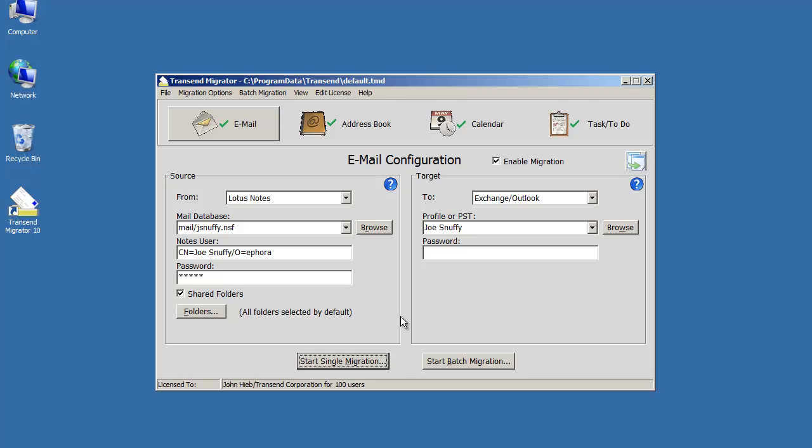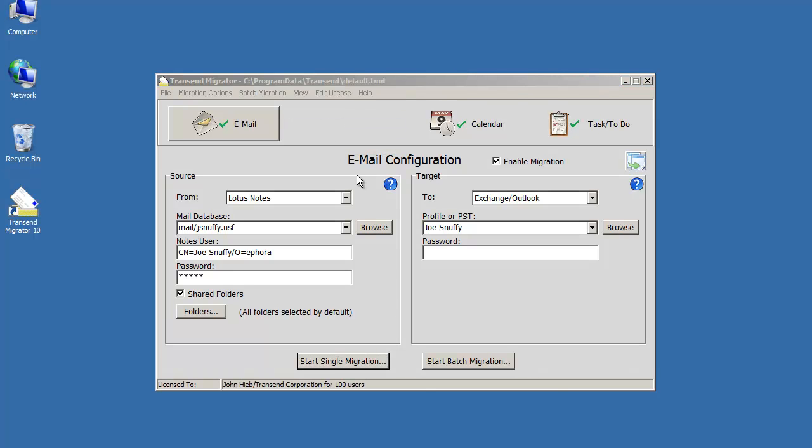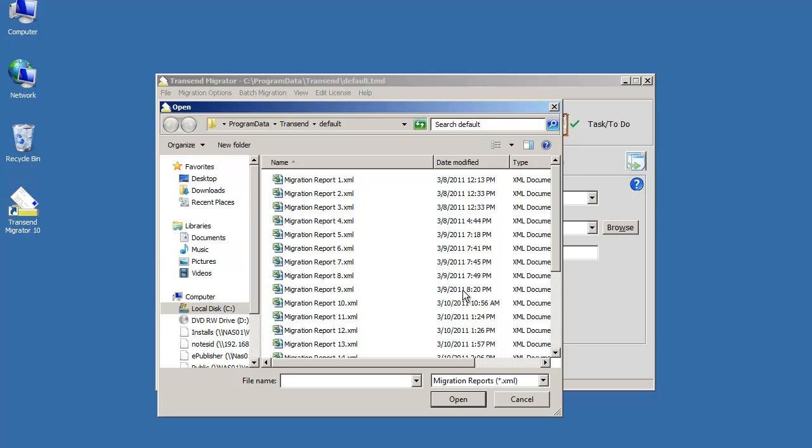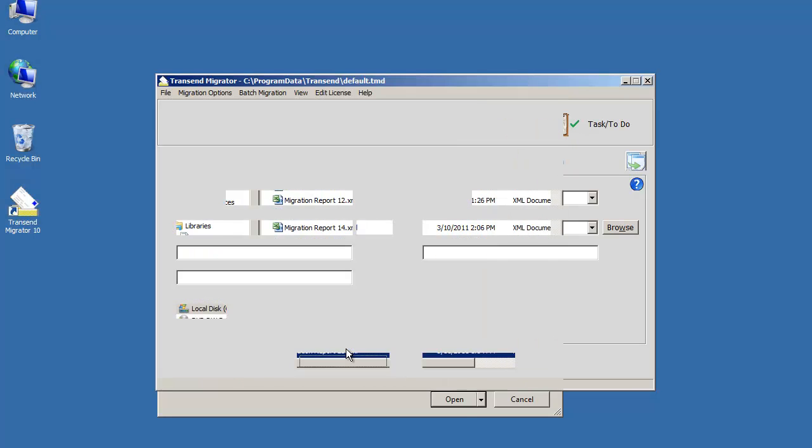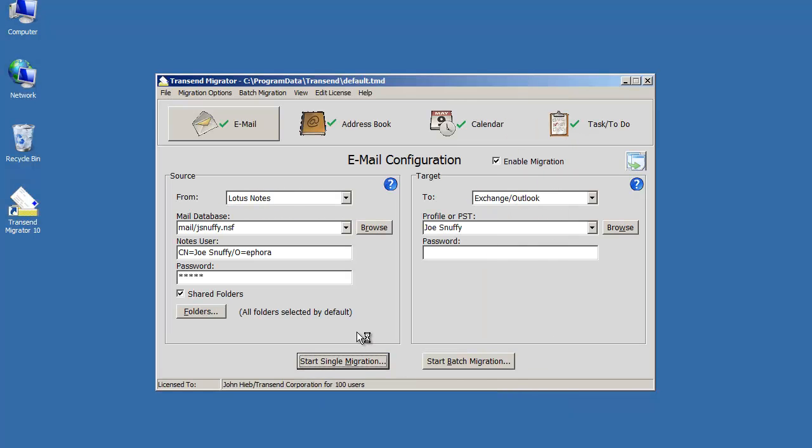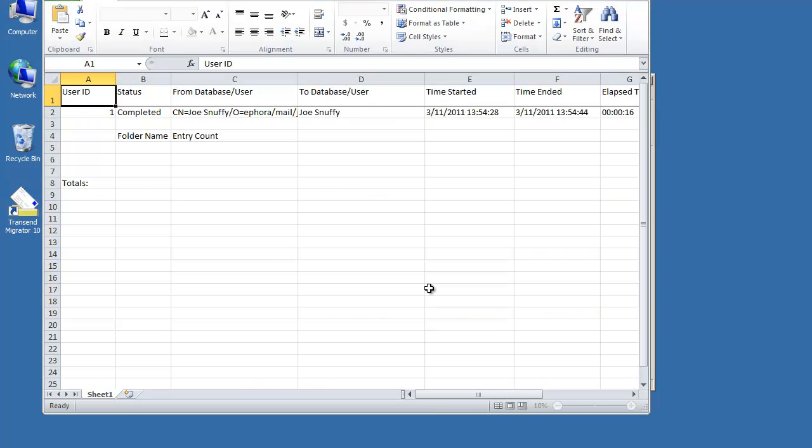When the migration is finished, you can get a migration report. It's in XML format, which is viewable in Excel. You can open up the report, and it will show you the same things that you saw in the migration monitor, but in a little more detail.